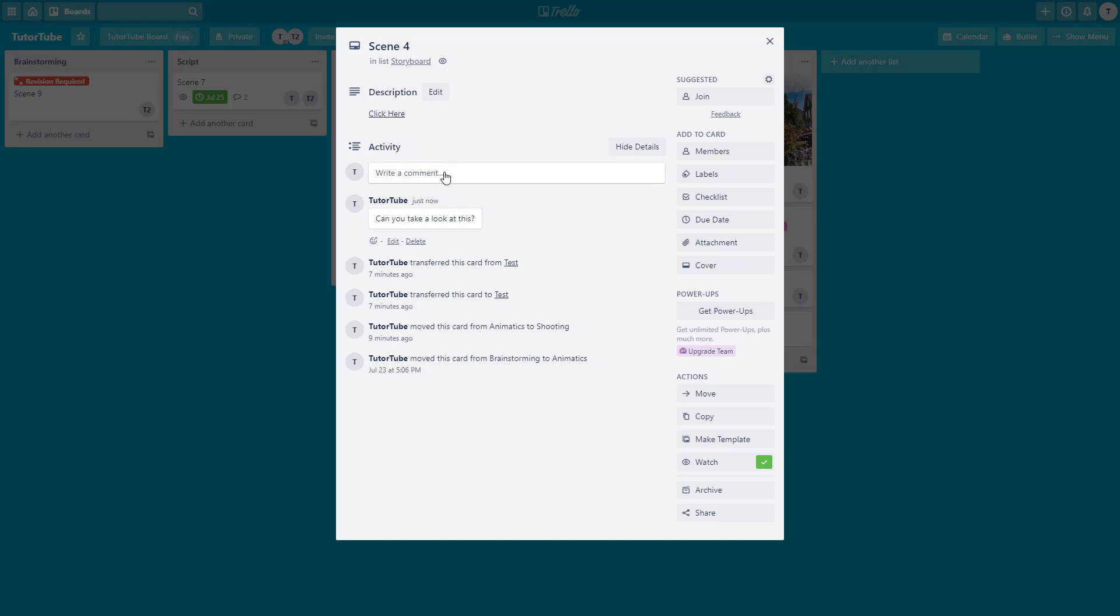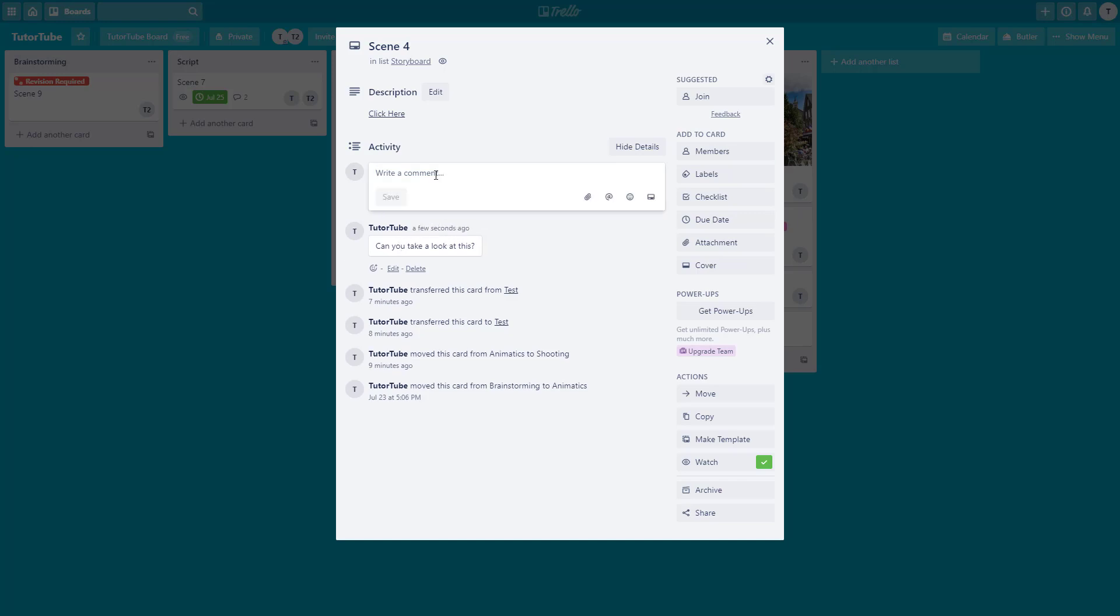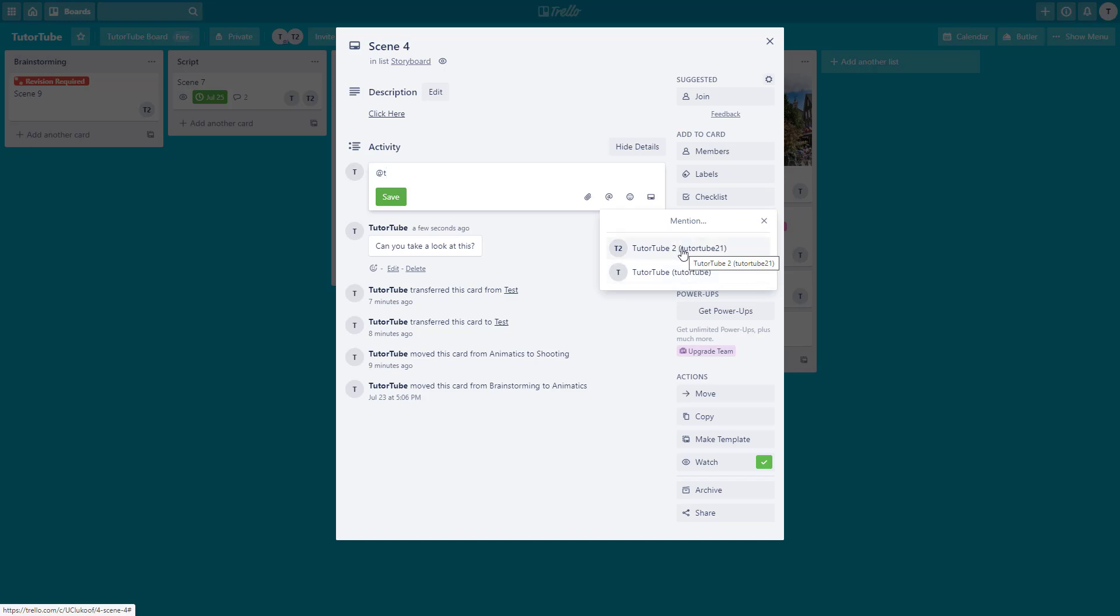If you want a specific member to get the notification as you type a comment, you can do a mention. Press @ in the beginning and start typing the name. I start 't' and you can see I can now select who I want to send the comment to.